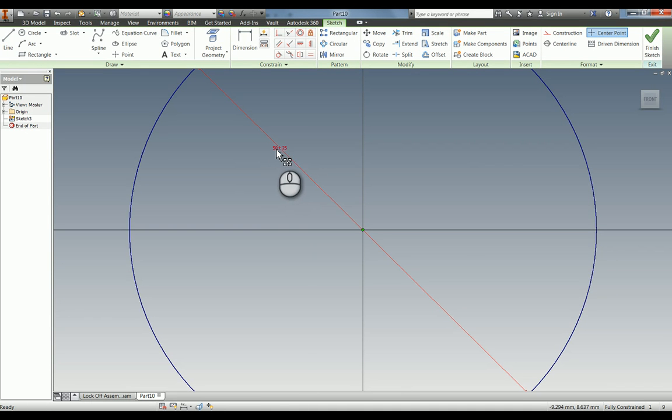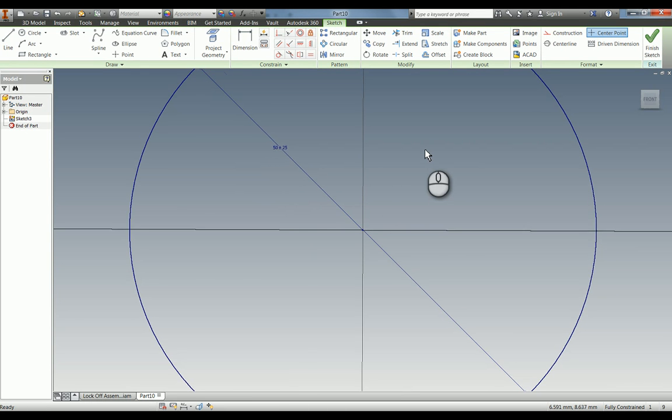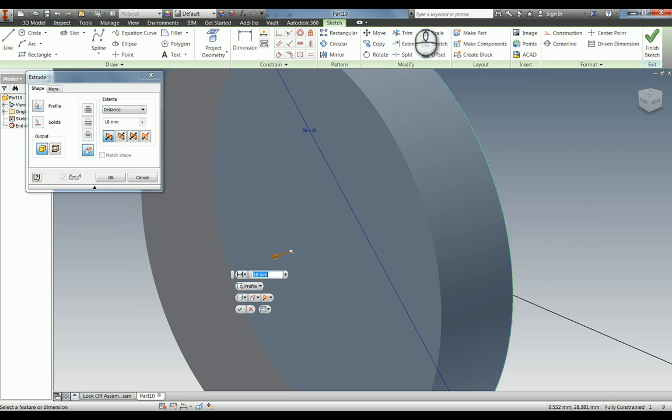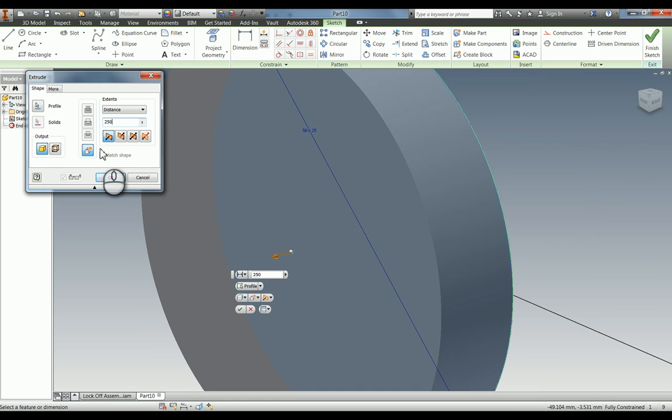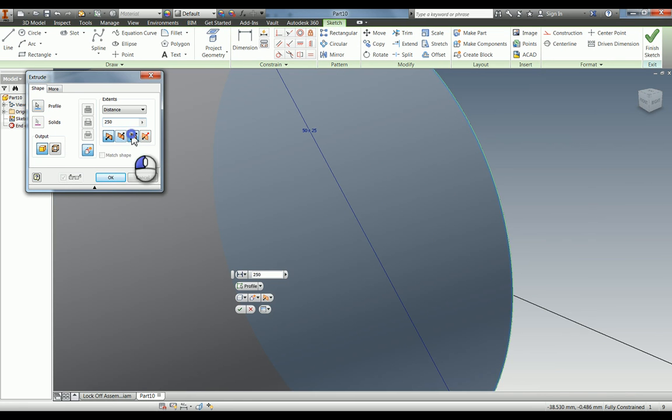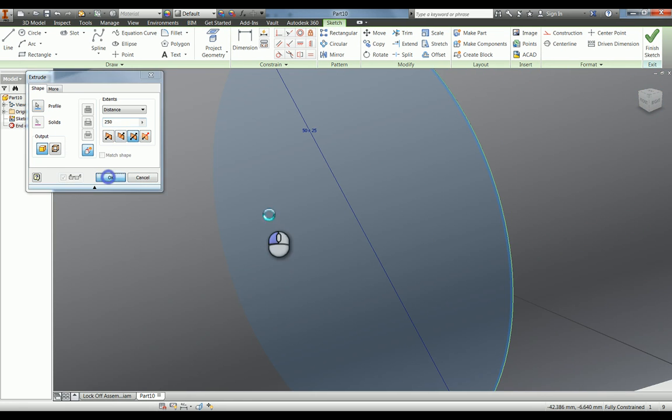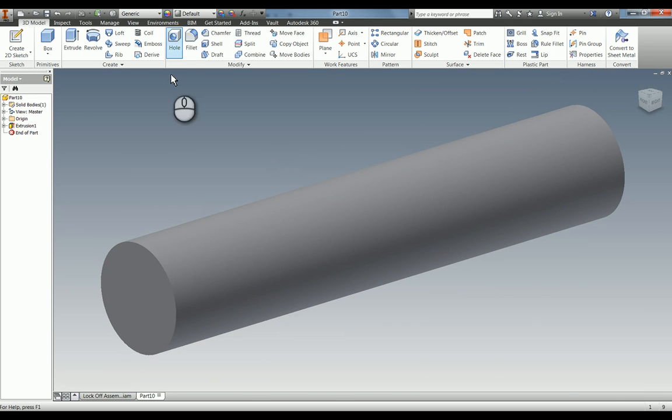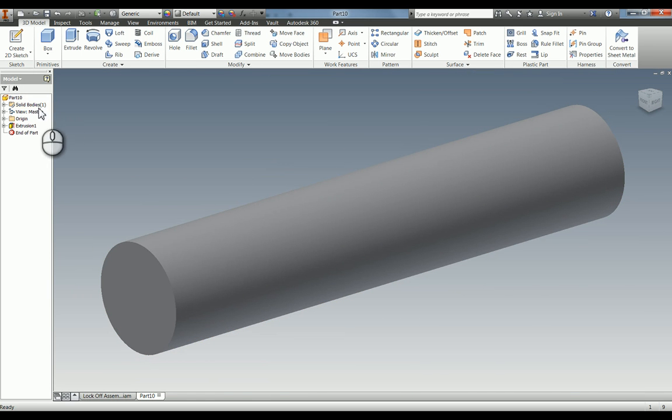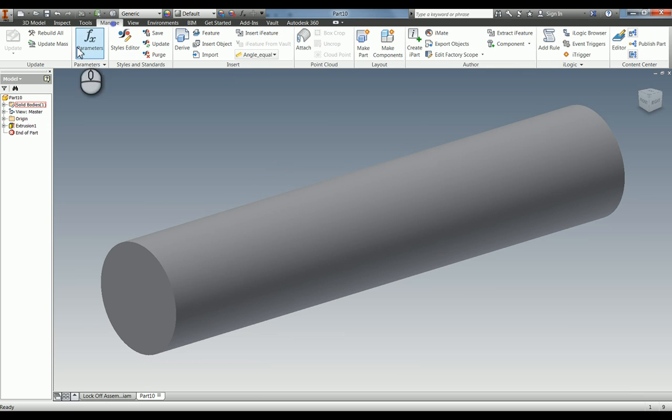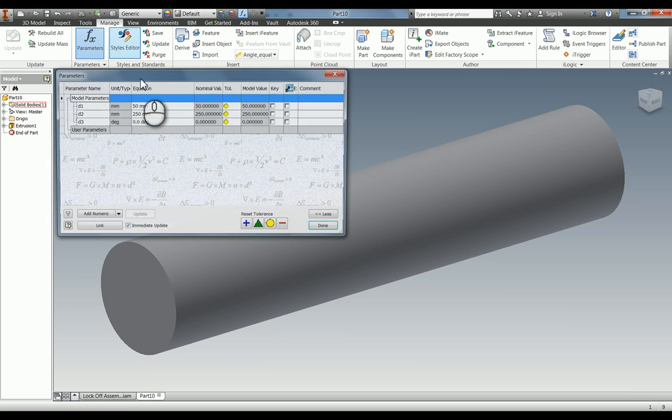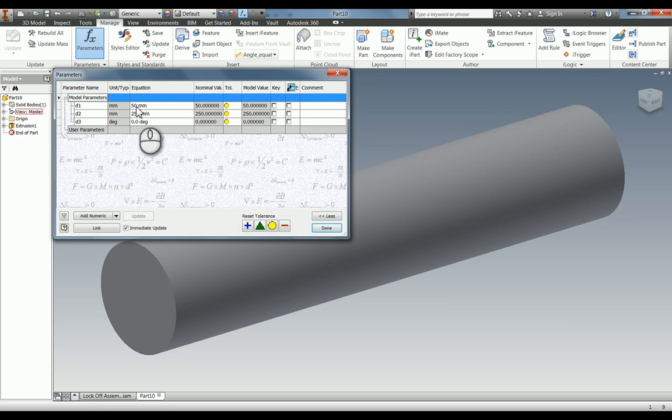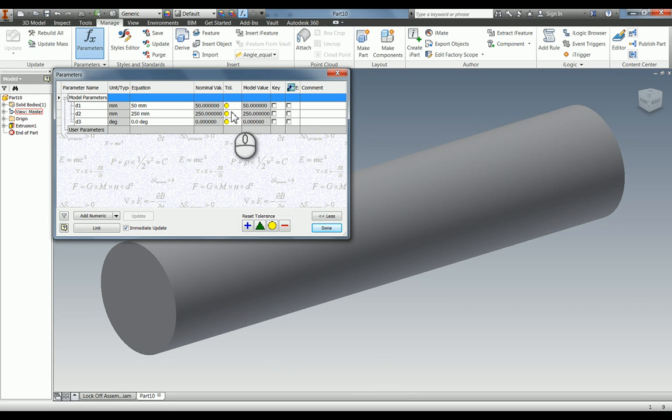When I press the tick, you can see this actually changes to 50 plus or minus 25. I'm going to extrude this shaft by 250 mil symmetrically about the mid plane. Now we can go into Manage and in Parameters, this is where all the dimensions are that you've placed during your model.